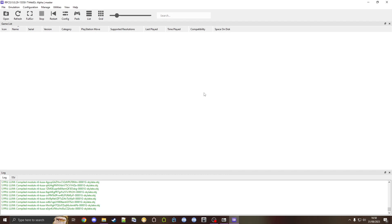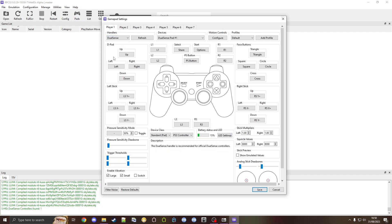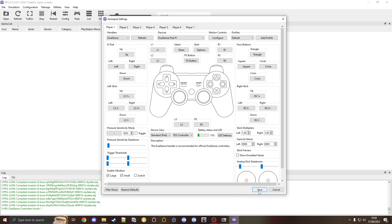Now we can do a bit of general RPCS3 configuring. If you want to use a controller, go up to pads and change it to whatever you want, for example DualSense. As you can see I've got one connected. Click save and now controllers work.